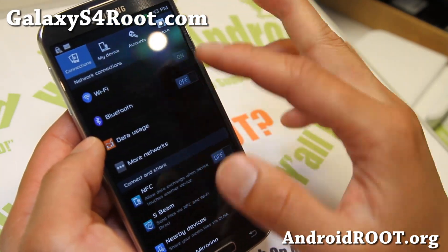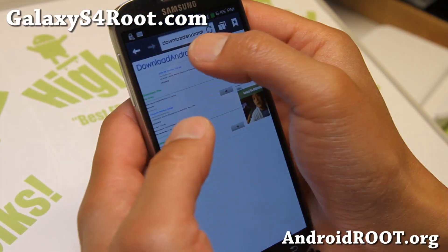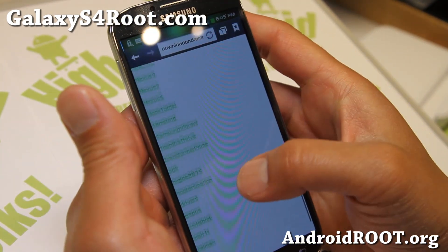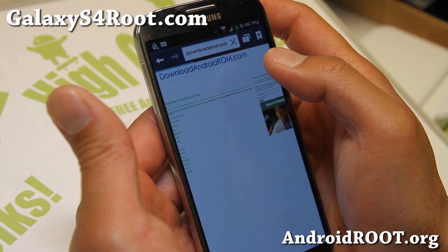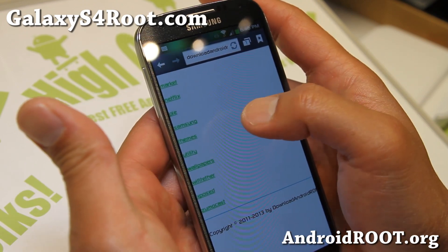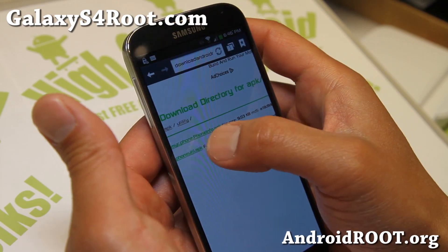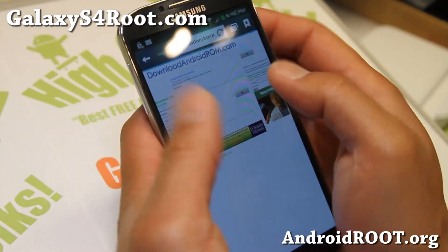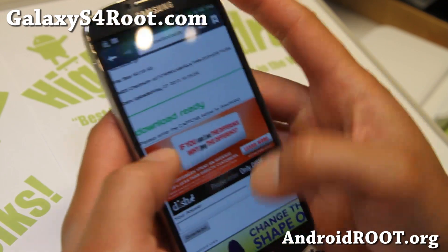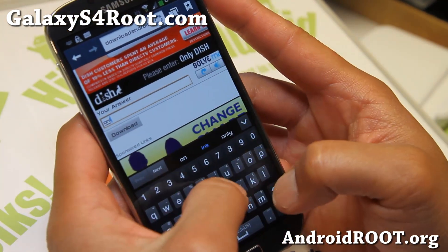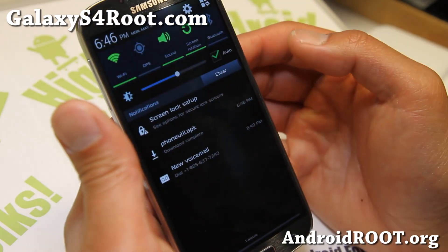I'm going to go ahead and put it back on Wi-Fi because we're going to have to download some files. Go to downloadandroidrom.com, go all the way down to the APK folder, then find a folder called 'utility' and click on it. I'll also have direct links to the actual file. Go ahead and download phoneutil.apk. Wait five seconds, type the captcha, and click download. This will download the phone utility app that you'll need.